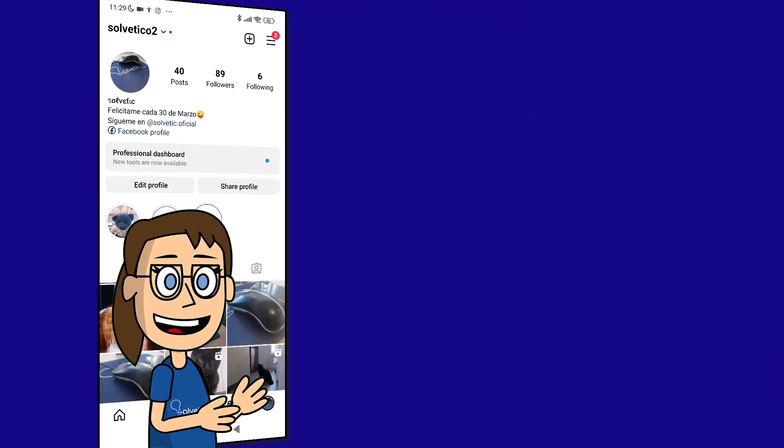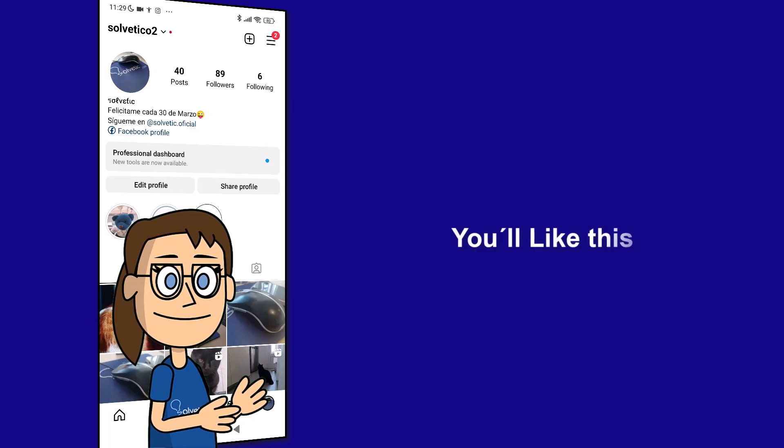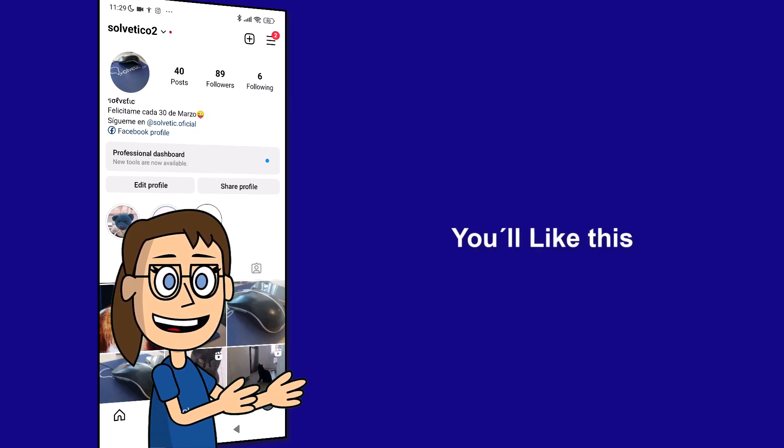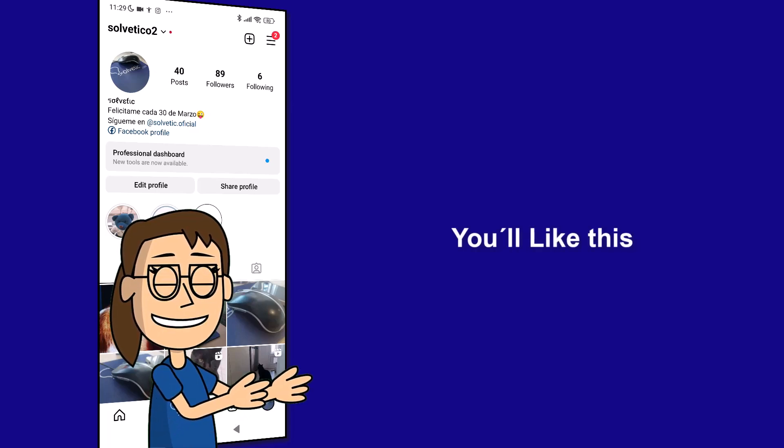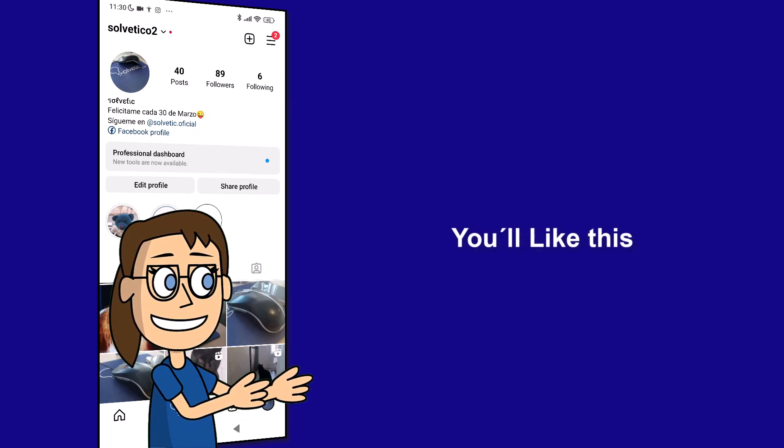We hope it has been helpful for you. Here are links to watch more videos of your interest and subscribe to the Solvetic channel. Thank you.